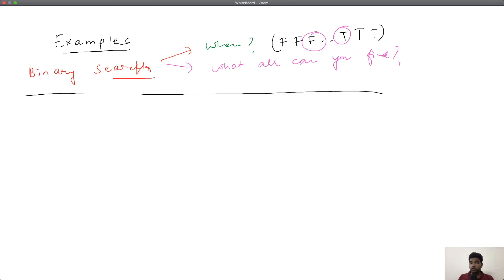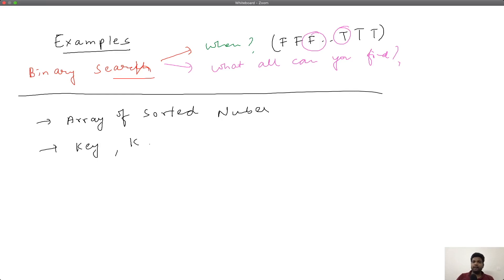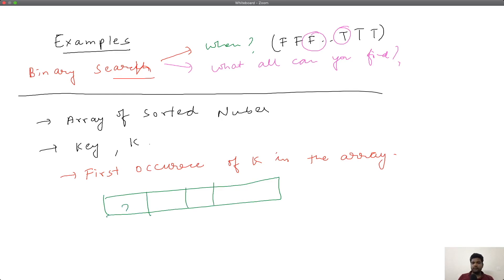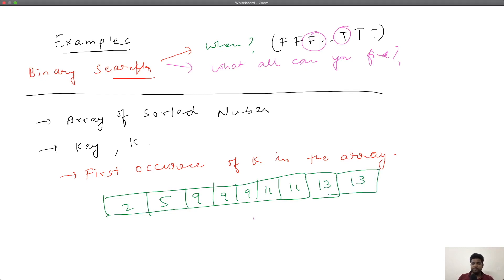Let us say you are given an array of sorted numbers — 2, 5, 9, 9, 9, 11, 11, 13, 13 — and you are given some key k. You have to find out the first occurrence of k in the array. For instance, if your key k is 9, you have to find the index of the first time 9 occurs in the array, which is index number 2. That's basically what you are expected to return.